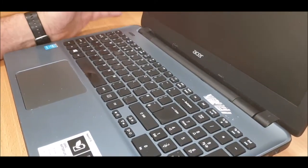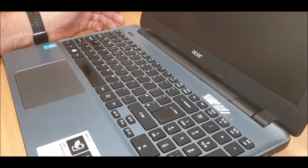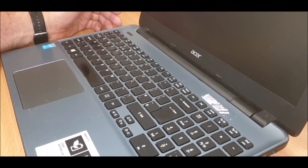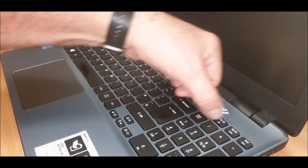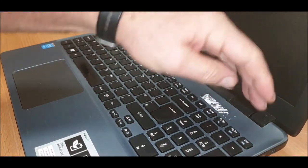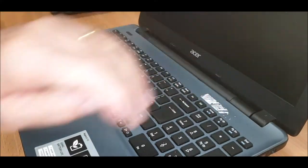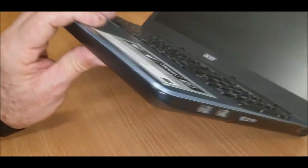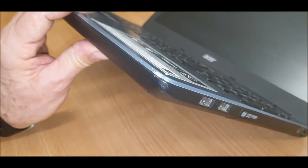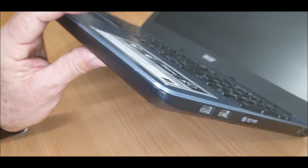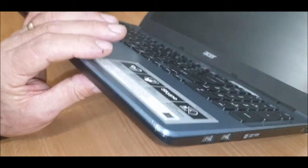It is an Acer Aspire E15. I know I've seen this one before. It belongs to someone where I work. It's had a bit of bashing. I think the hard drive's gone. We're just going to replace it.